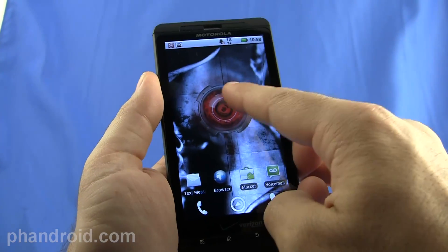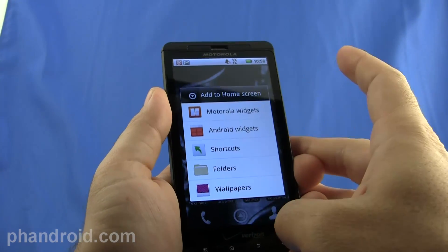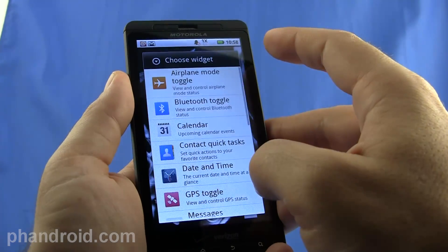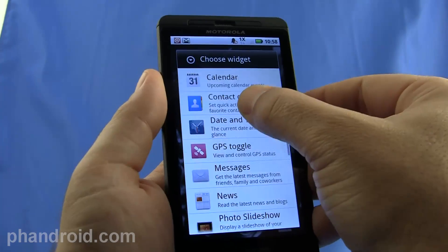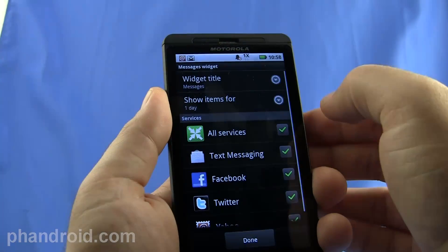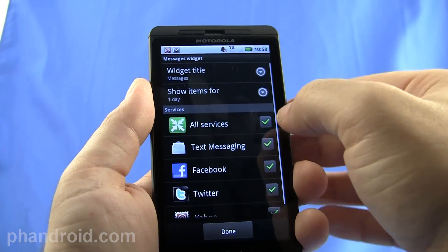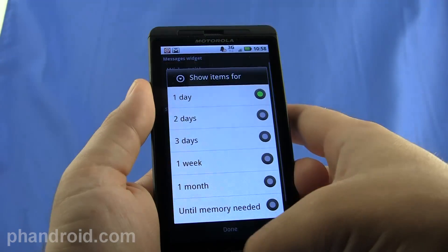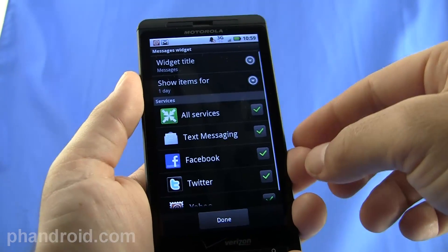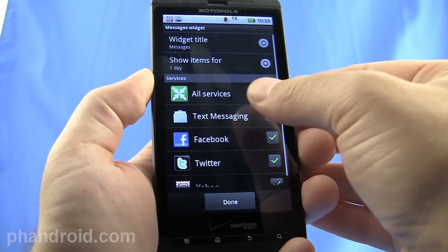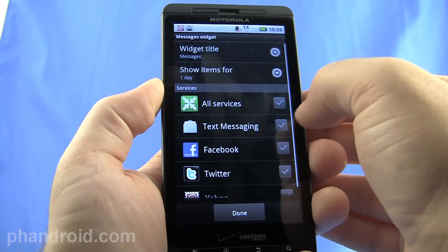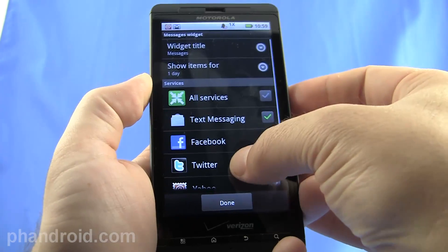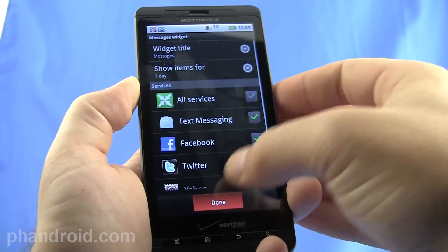If we long press, we get the Motorola widgets, and that's where a lot of these core Blur functions come into play. Let's go into messages. Right when I see this, I get to select what the title of the widget is, how long it will keep items there, and I can select all services, or I can say I just want to receive text messages and Facebook for my direct communication in this particular widget.